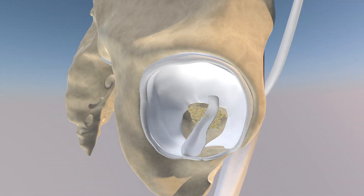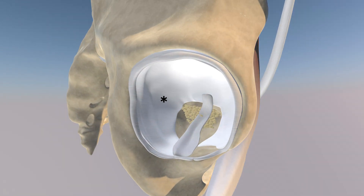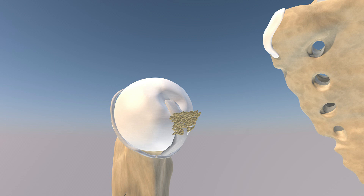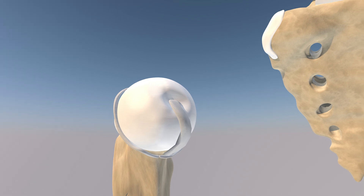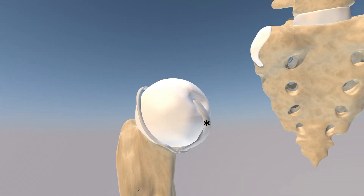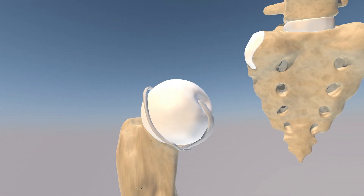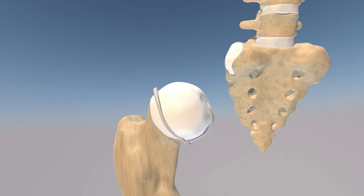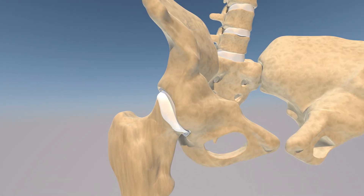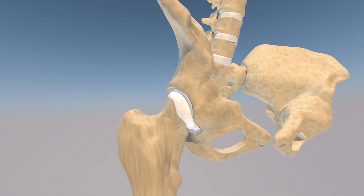Here's what the cartilage of the acetabulum looks like. And here we're looking at the femoral head itself, with the ligament of teres attached to the fovea of the femoral head. You can appreciate the labrum around the head of the femur as well. And here is the hip joint itself.